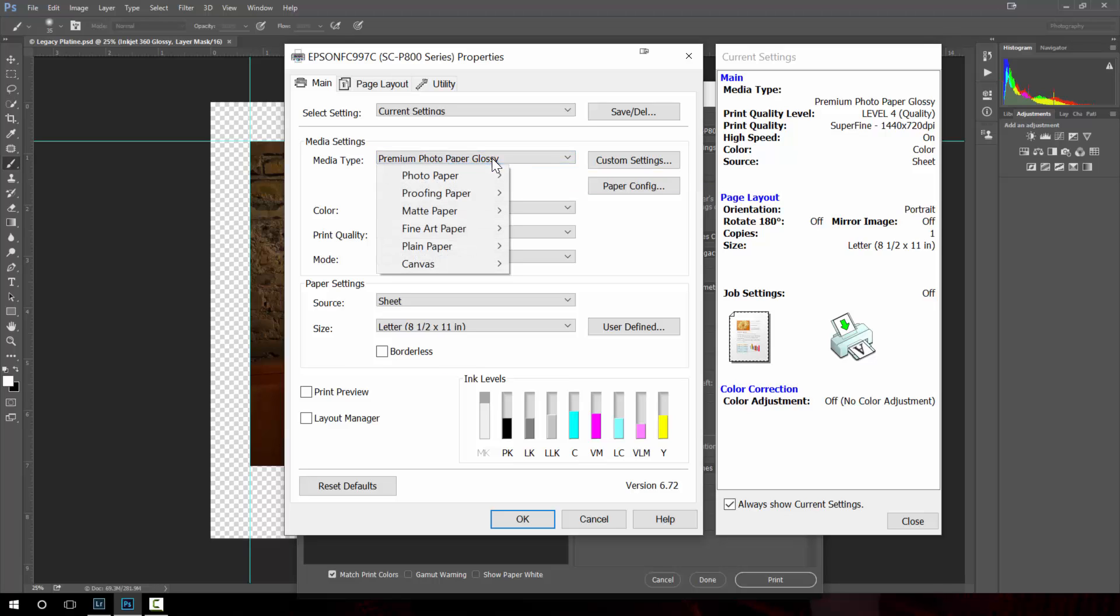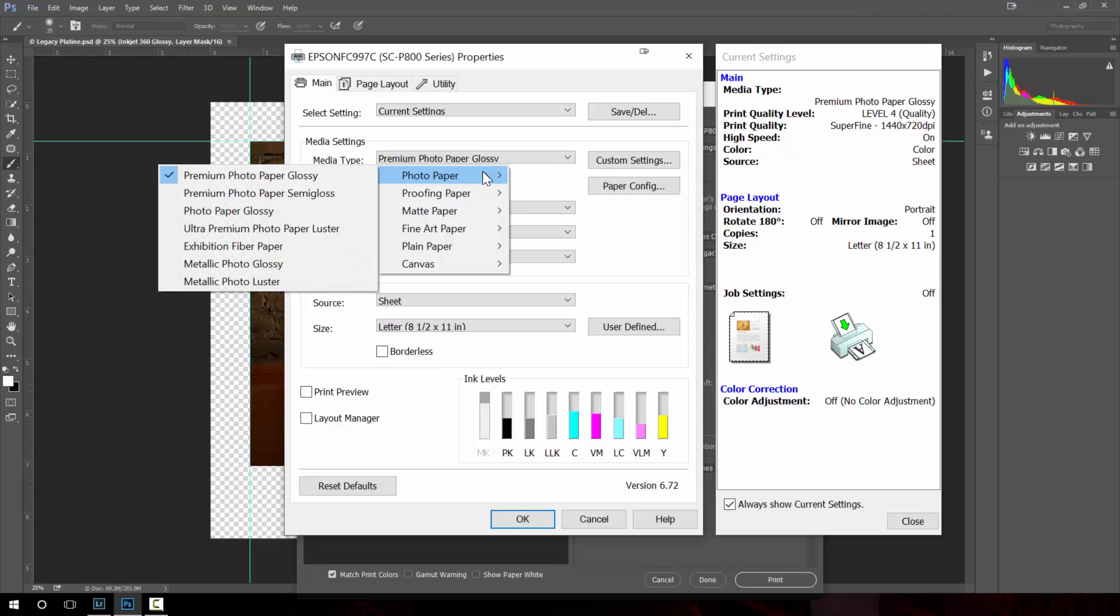Epson says that we should be using photo paper luster as our desired paper media type for the two legacy papers that use photo black inks. What this does is it tells how much ink, what the platen gap should be set to, and essentially the characteristics of the paper not the color of the paper.